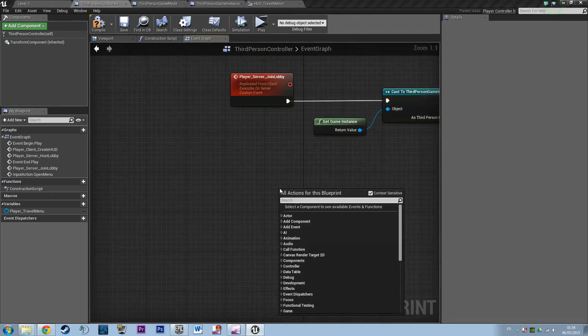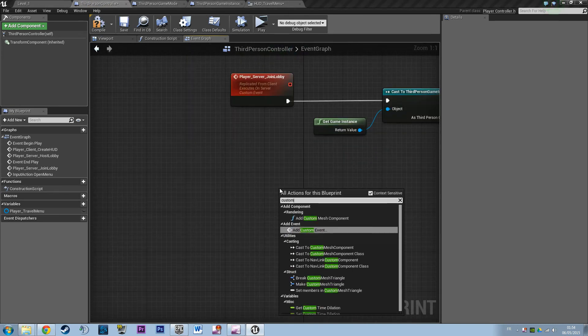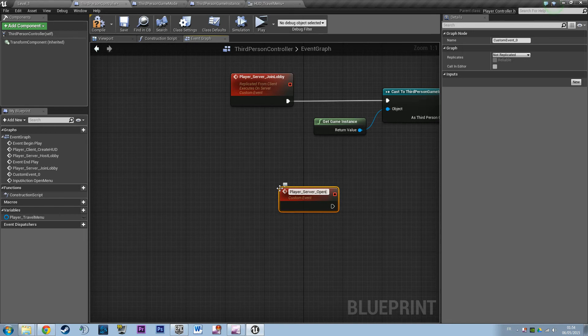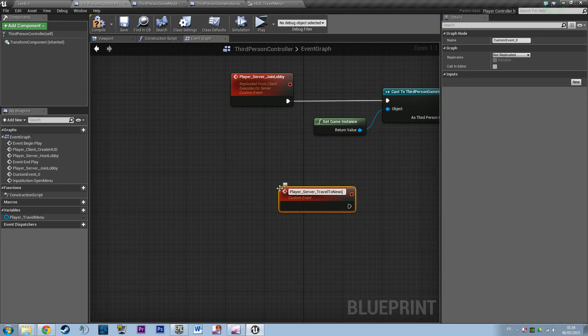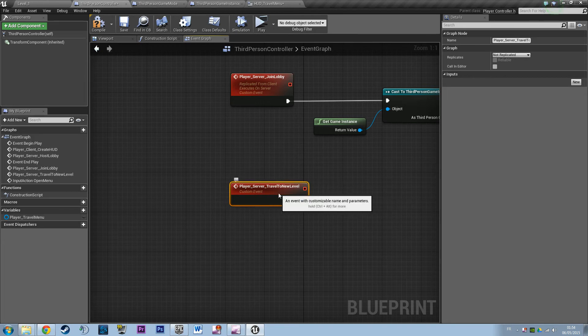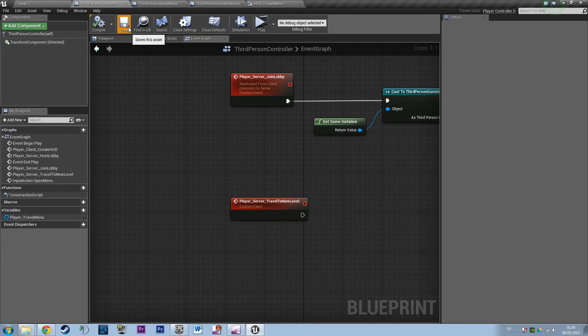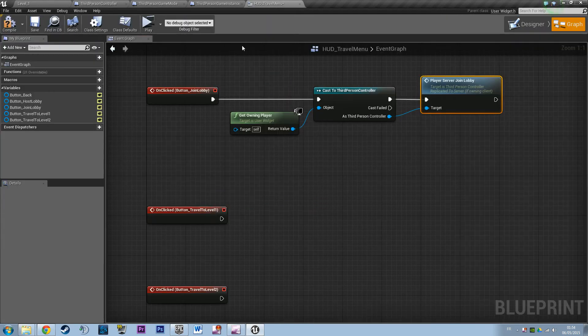And I can say custom event. Add custom event: PlayerServerOpenNewTravelToNewLevel. So that will be basically the event and the link, the click on the button.